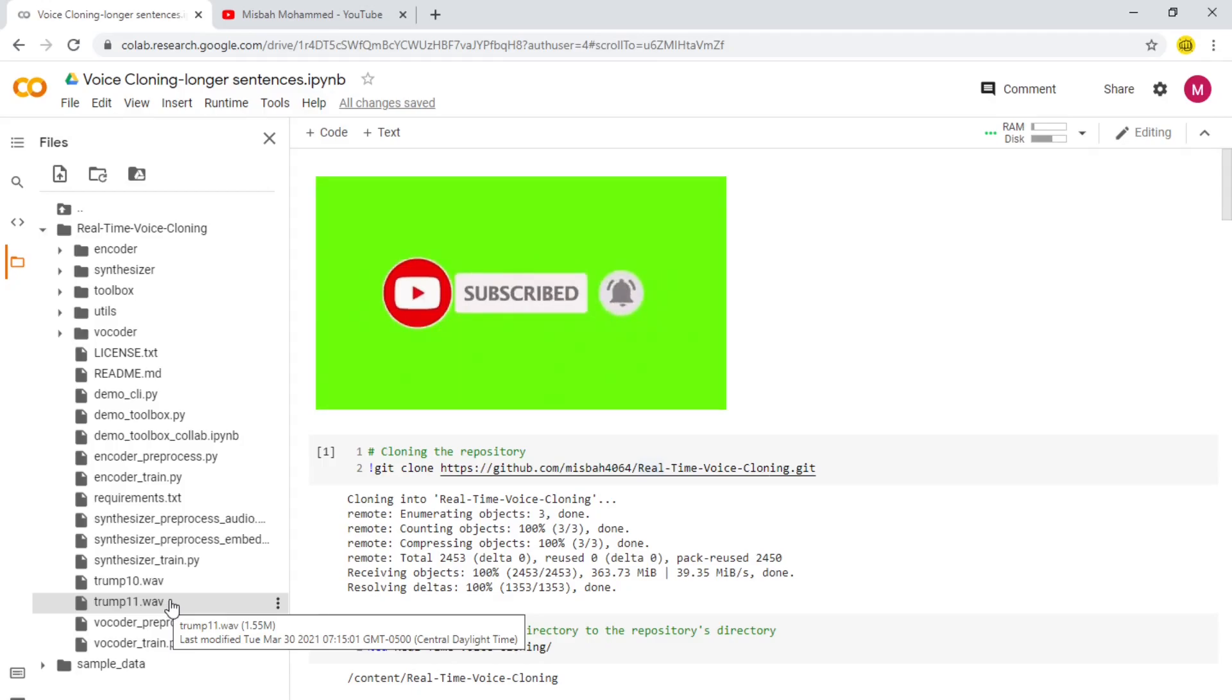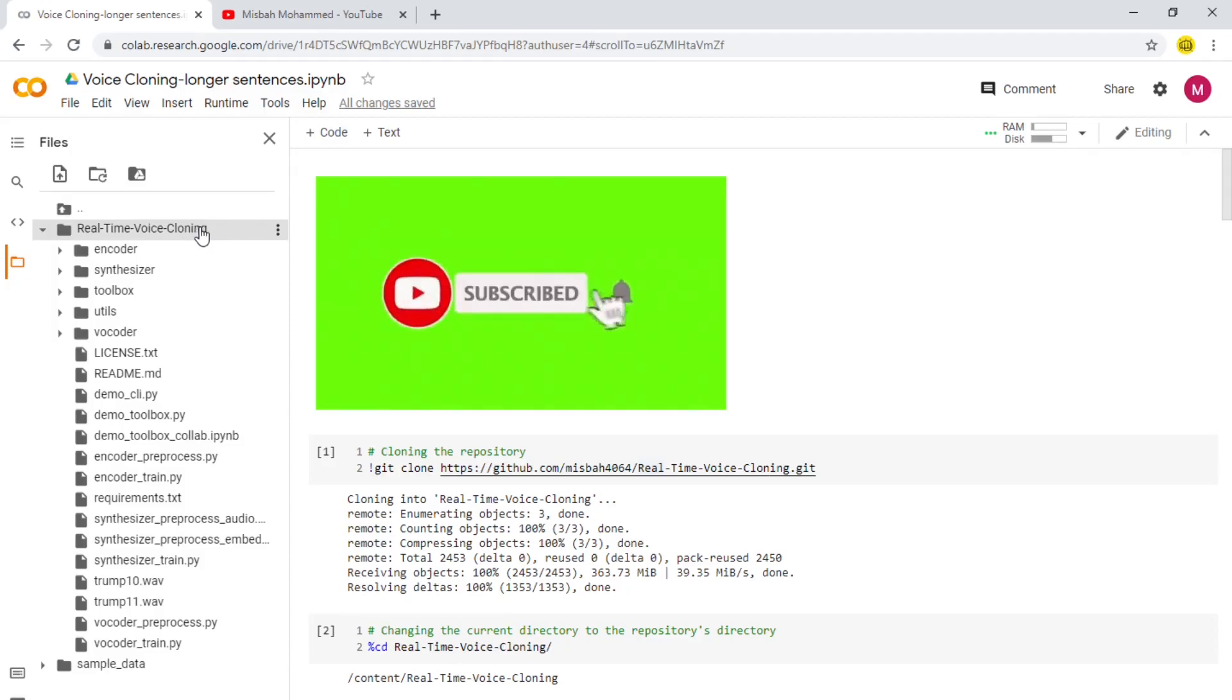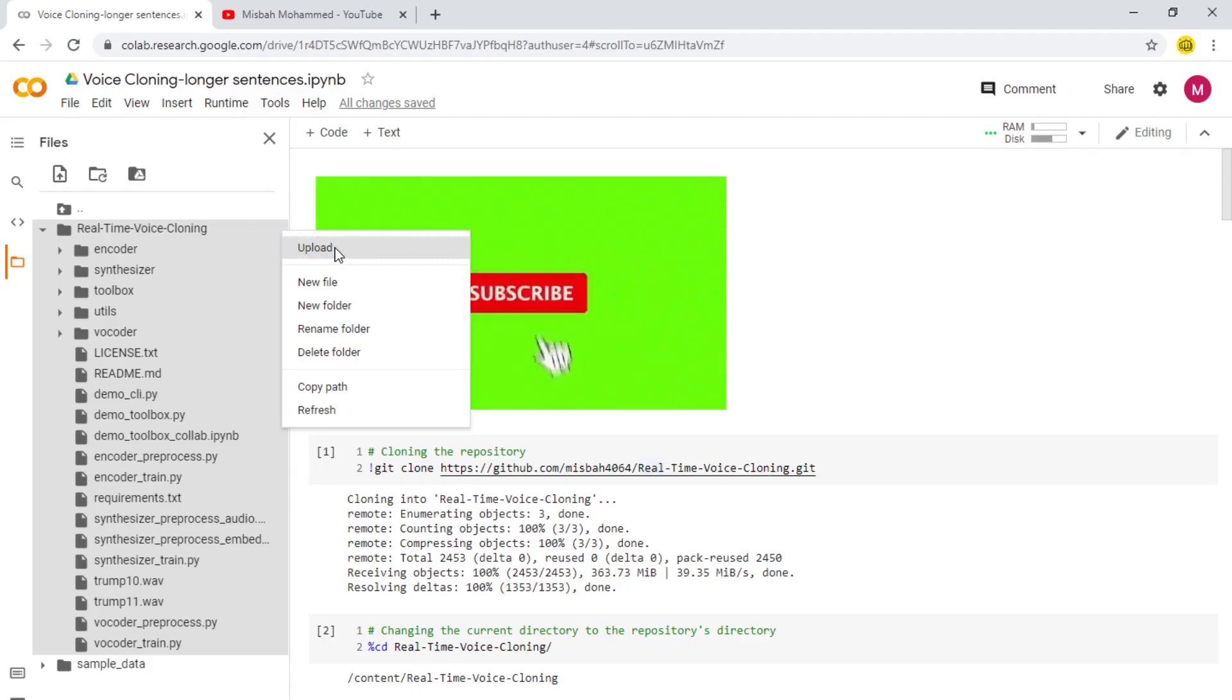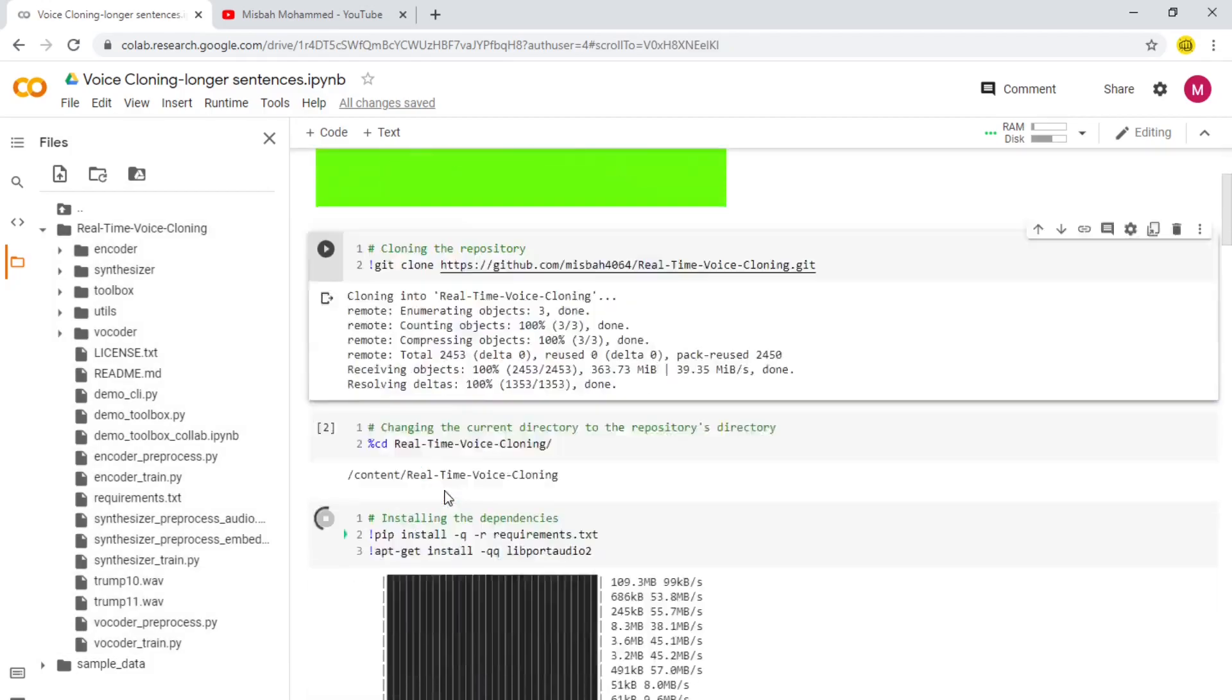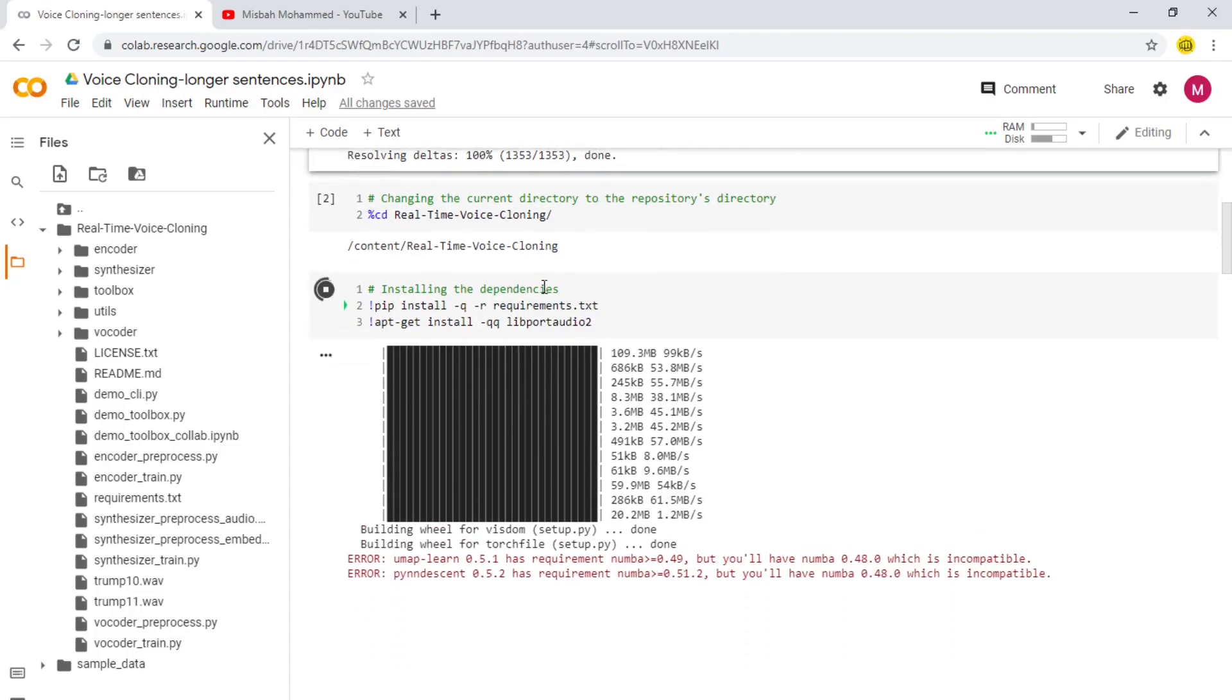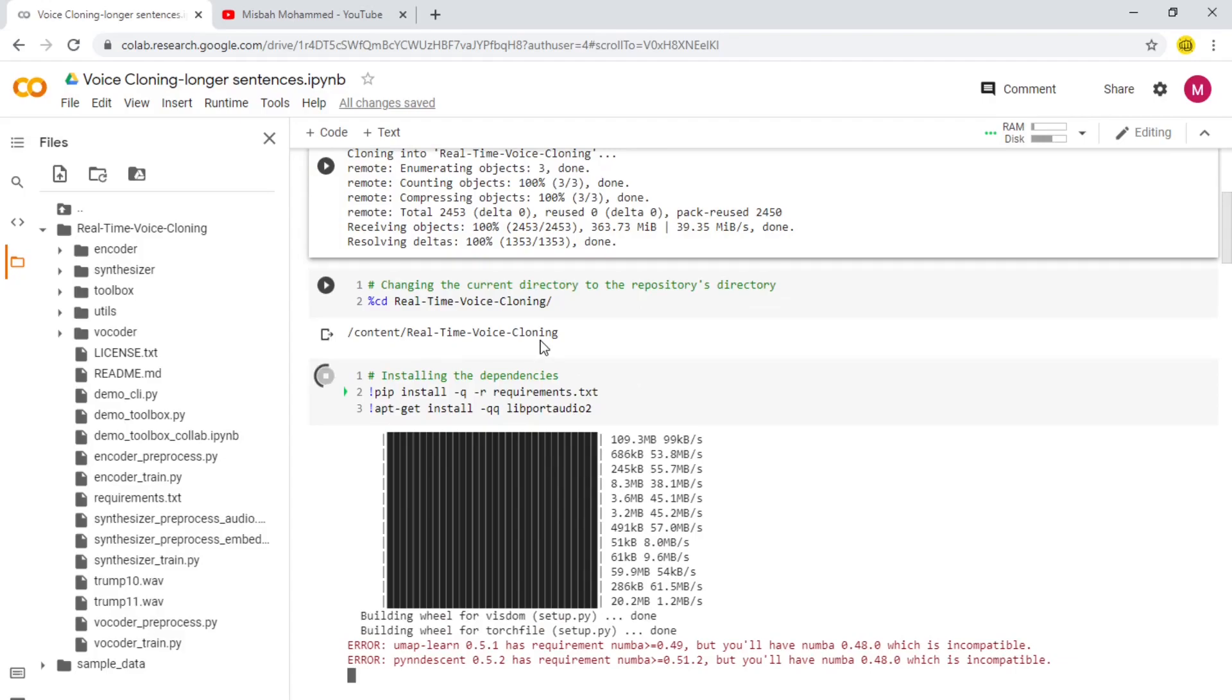So once you have your wave files created, come down to this Real-Time Voice Cloning folder and right-click here and press Upload. So you can upload whatever file you want, whatever clone you want to run it with, and then run the whole application with it. So here we can see that the application is still running. It's downloading and installing all the libraries and requirements that we need for this. It'll take a while, so we'll let it run in the background and come back to it to see how it's going.